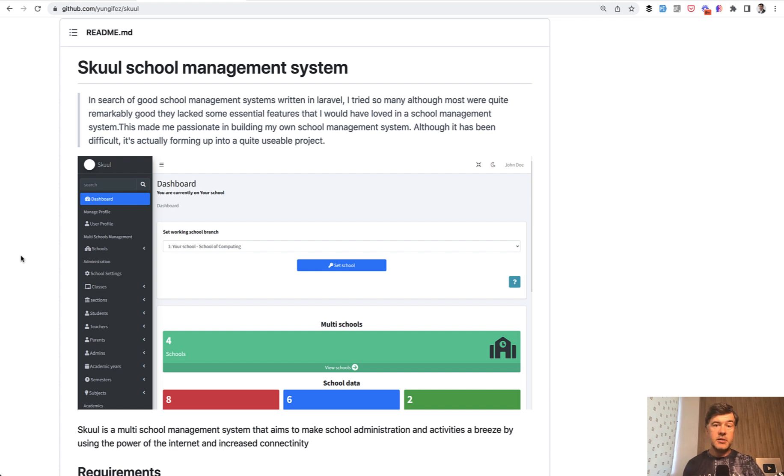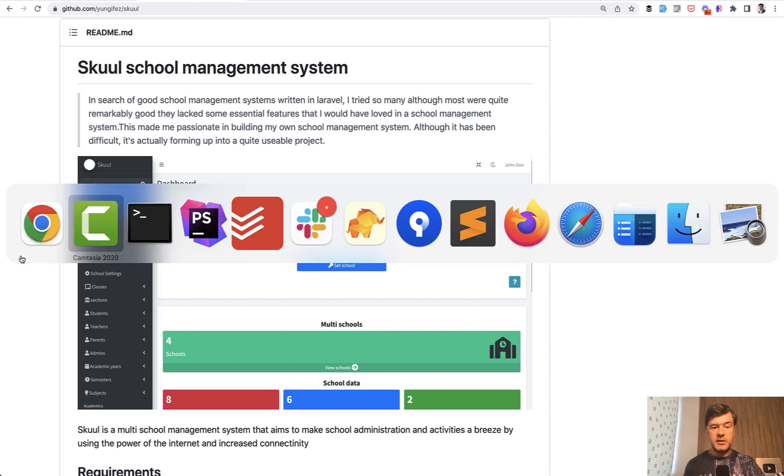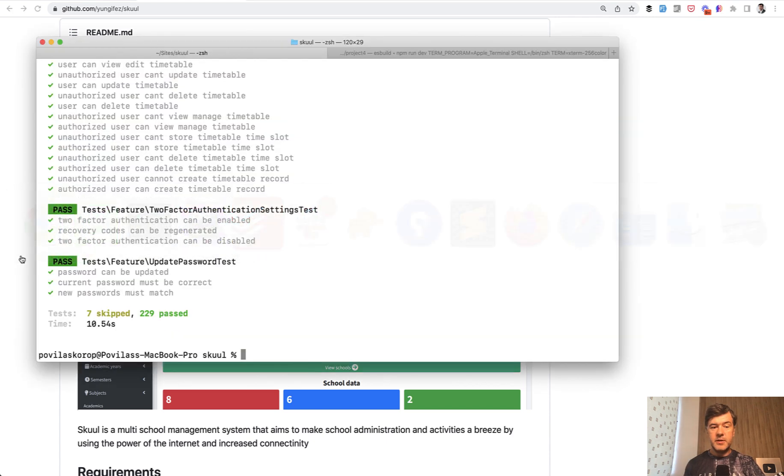And today's topic is automated testing. This project has a lot of automated tests. Specifically, if I run them, it's 229 tests.